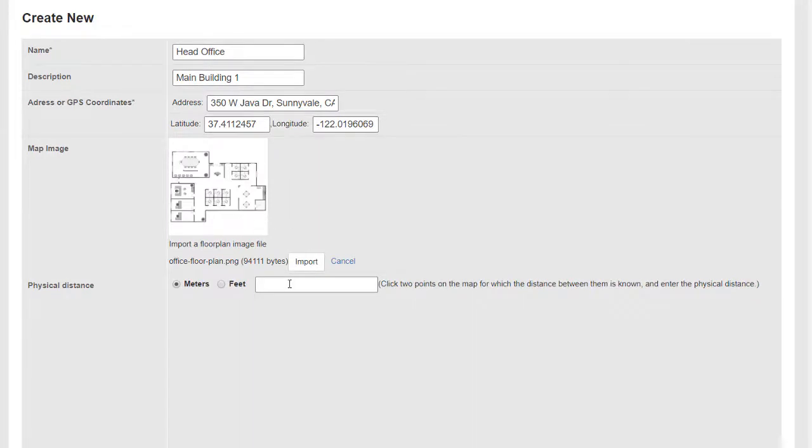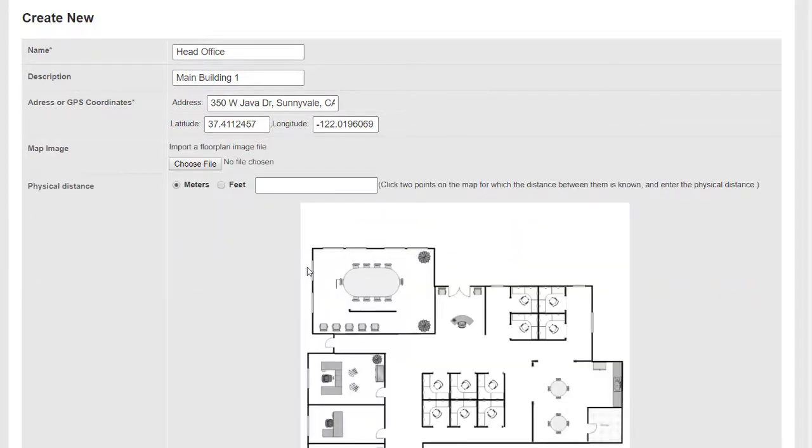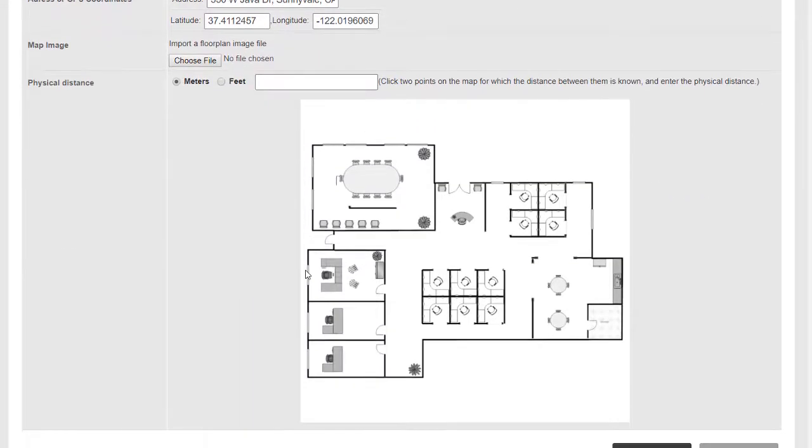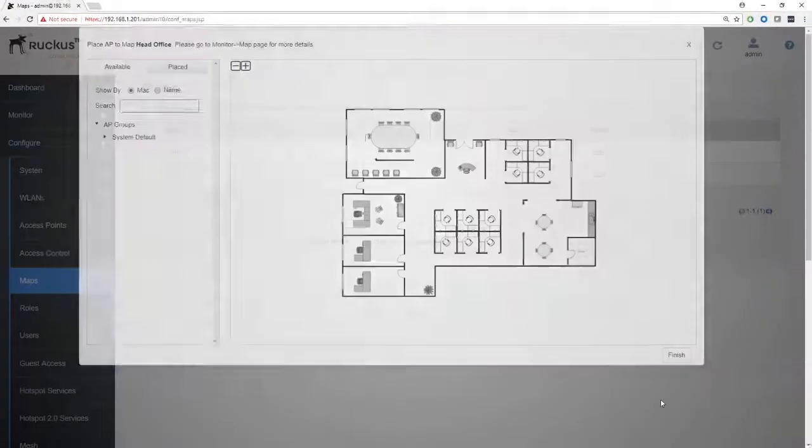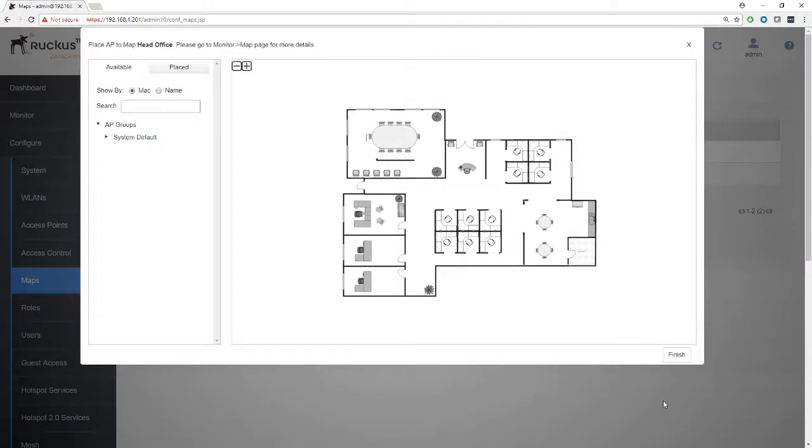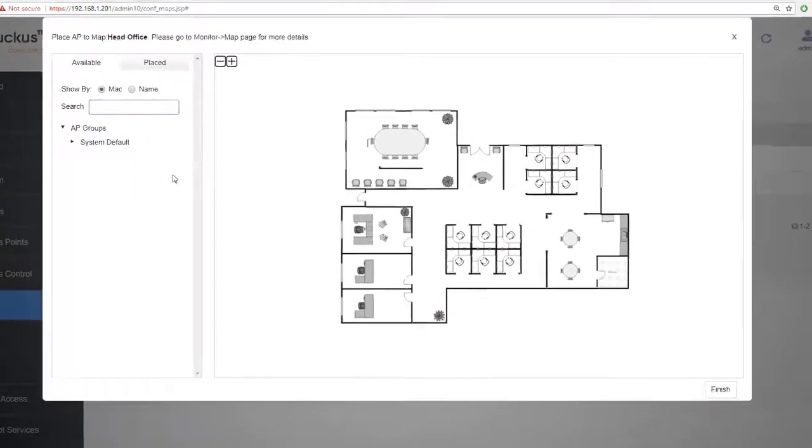Now this isn't the Ruckus building, this is just a generic office floor plan that I've brought in. Going to import that, and this is our building. And now we need to put in a scale, so we'll click two points on the building. Let's go from here to here and we'll say that that is 25 meters.